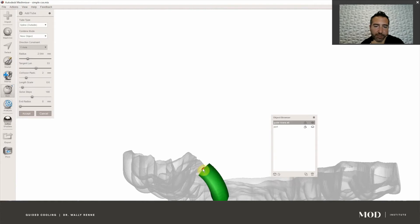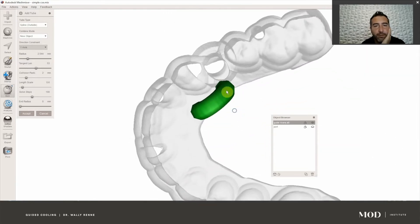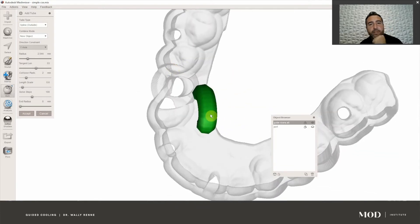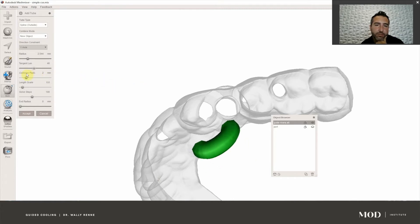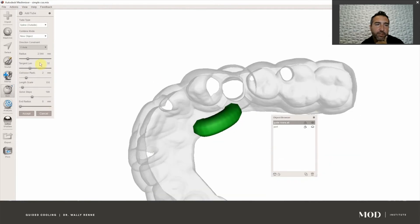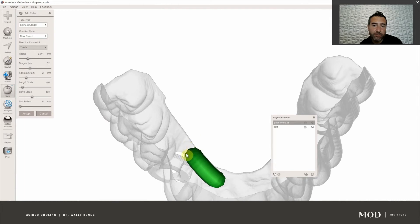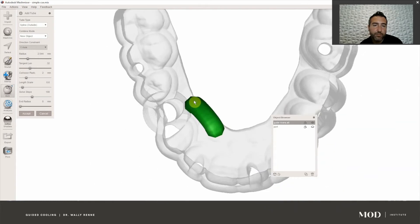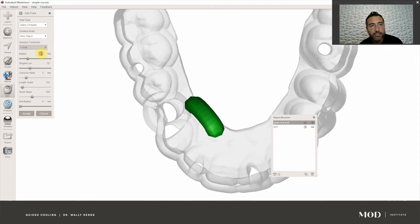We want it coming out below our sleeve housing — you've got to click right on that red ball. The issue is it's a little tall, and the way you change the arc of this curve is this tangent line. You can make it really tall like a rainbow or bring it down. I'm going to bring it down just a little bit and hit X. That's a good spot — we have a start point which doesn't matter where it starts, but the end point is right apical to the sleeve housing on the guide. Now we have the combine mode — we can do boolean, append, or new object.